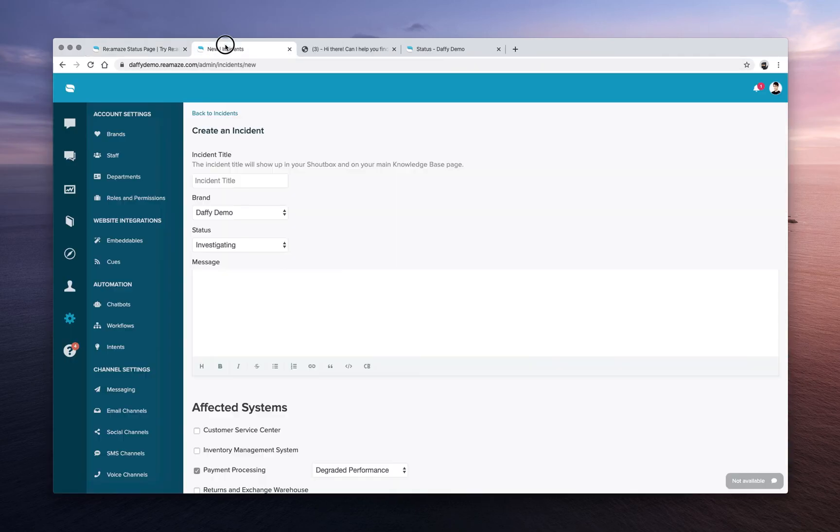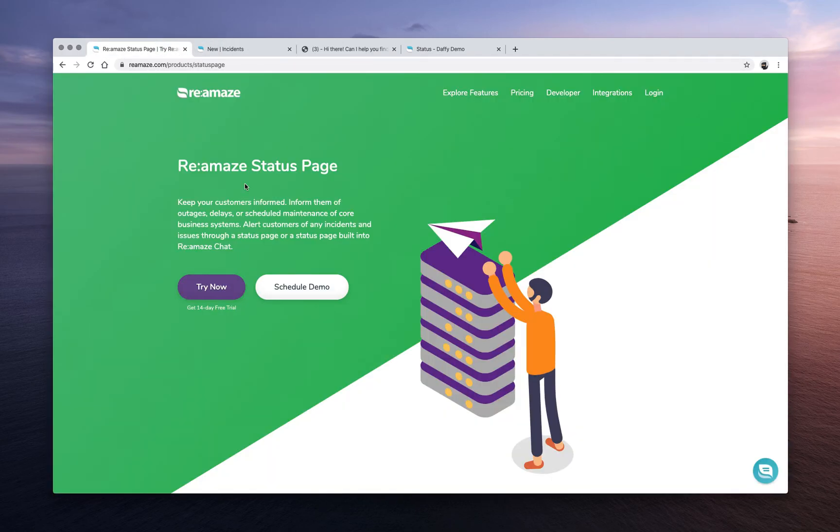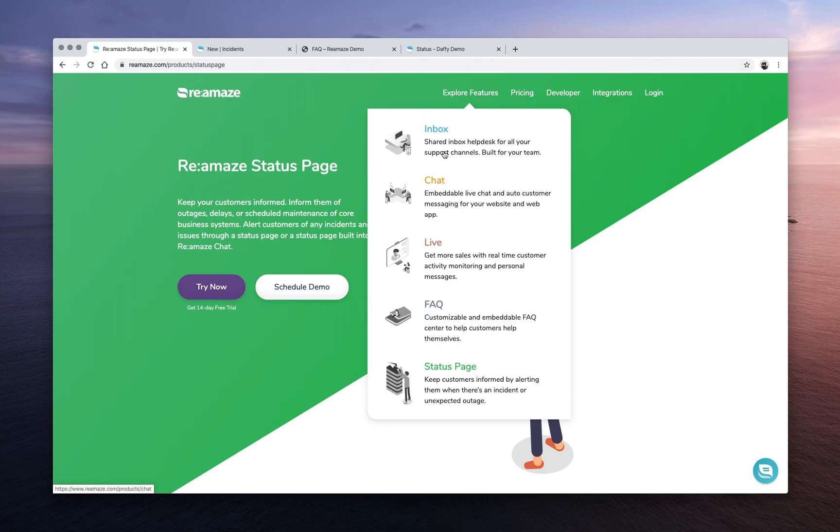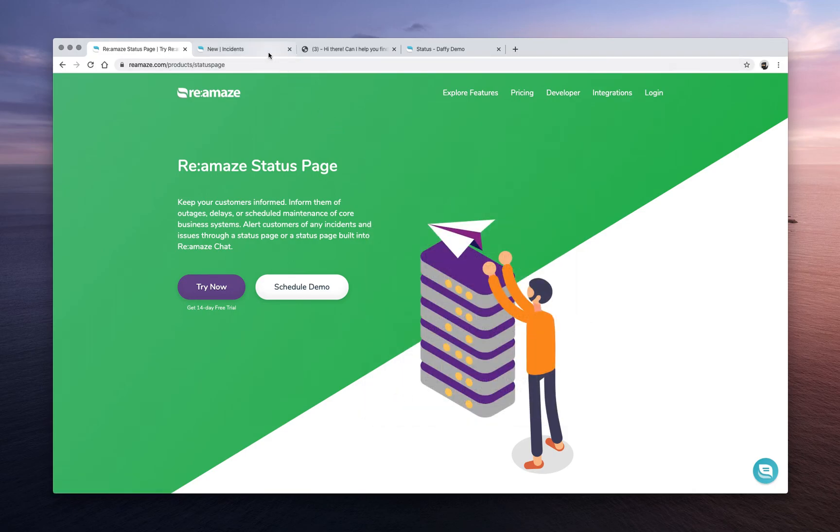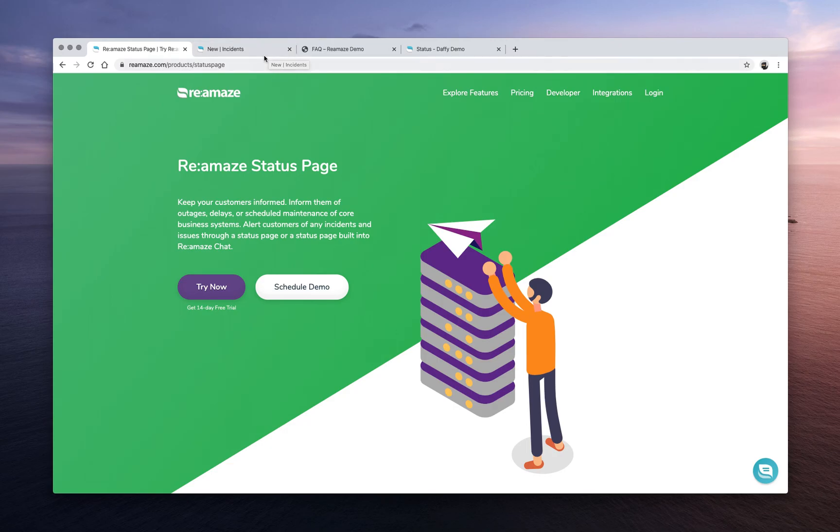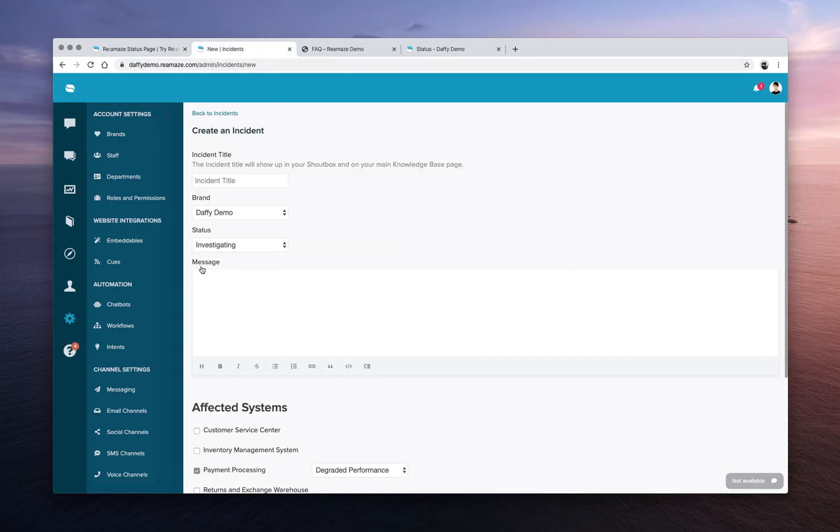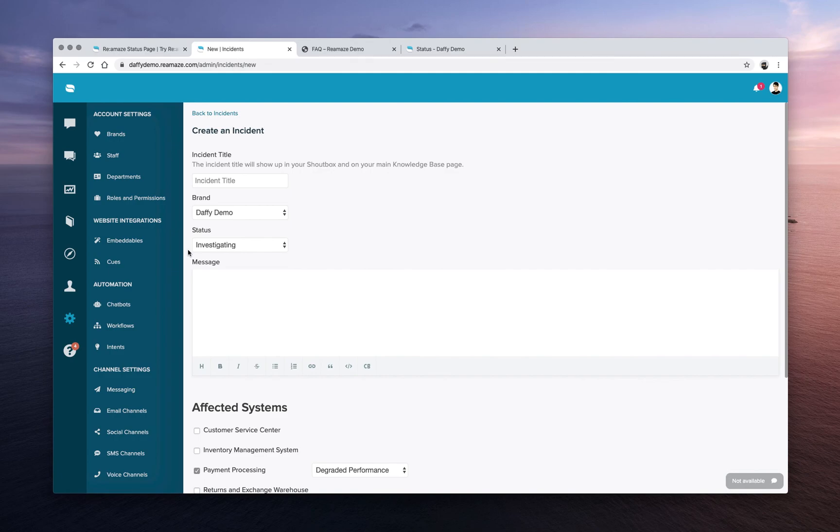All right, so that about covers it for all of our core features. So those were the five core features that we went through. The shared inbox, Reamaze chat, Reamaze live, Reamaze FAQ, and then the status page. Let's see, this video is still fairly short. So I do want to cover one other really important feature. Actually, let's table that for another video. I'll create a part four for this, and we'll talk about intents because it's going to be a centerpiece for more custom chatbots, and it's a really powerful machine learning tool. So I think it kind of deserves its own video. So I'll come back to you guys in a few minutes, or you can just click on the next video. See you guys soon.